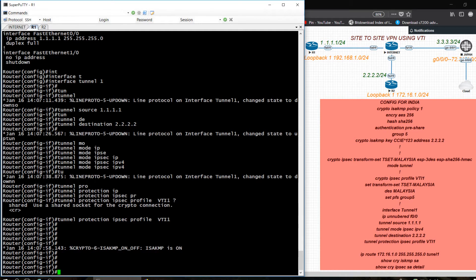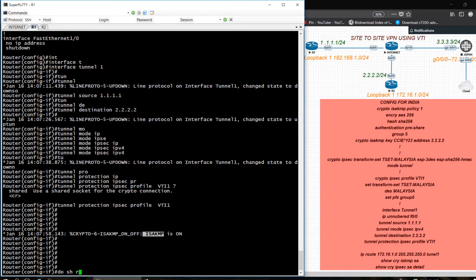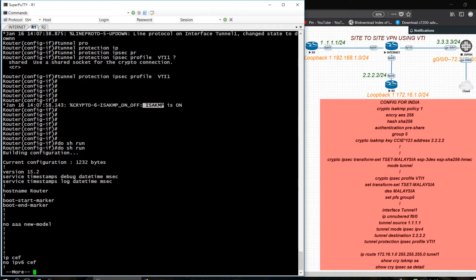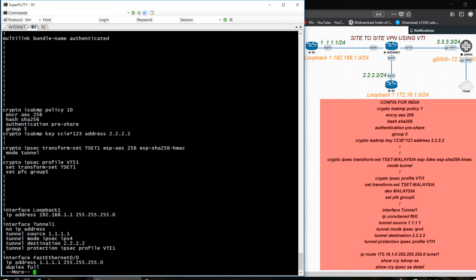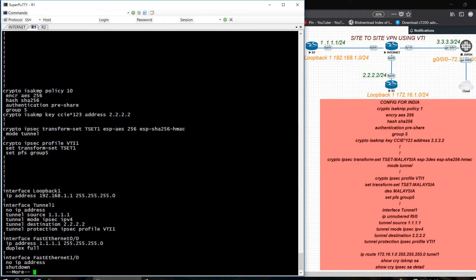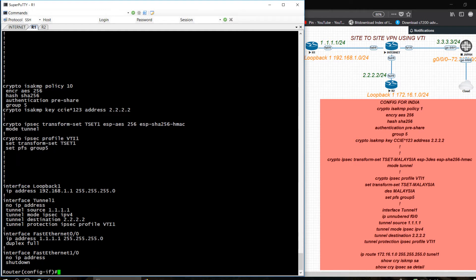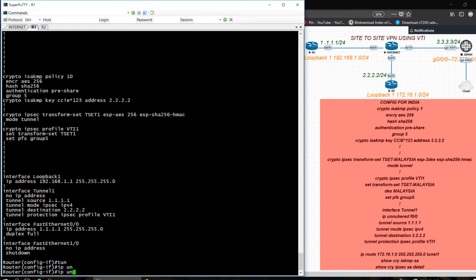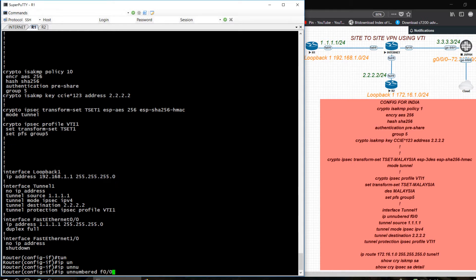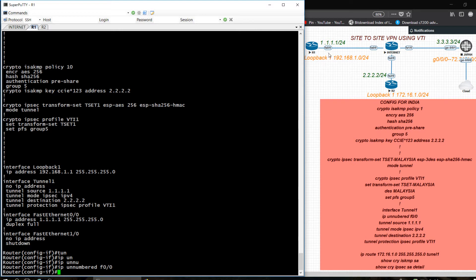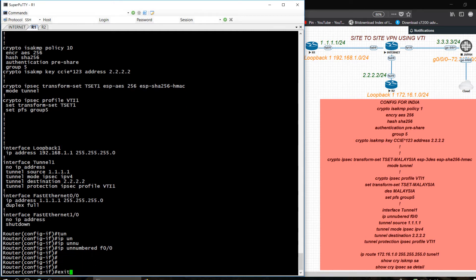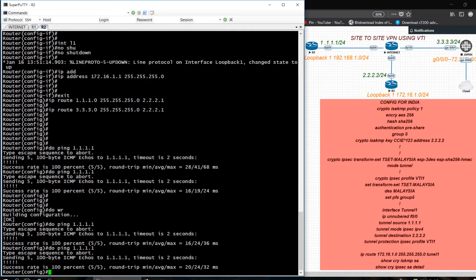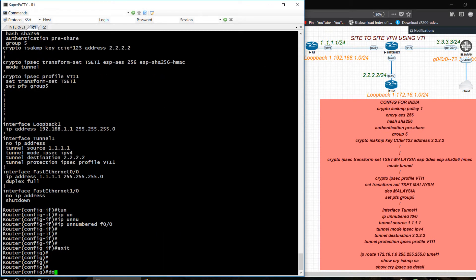You can see the log message — ISAKMP is up now. Do show run to check again. One thing — tunnel IP unnumbered, pointing to loopback 0/0, because I am not giving any IP address on this tunnel interface. Exit, and now go into Router 2 and do the same configuration.